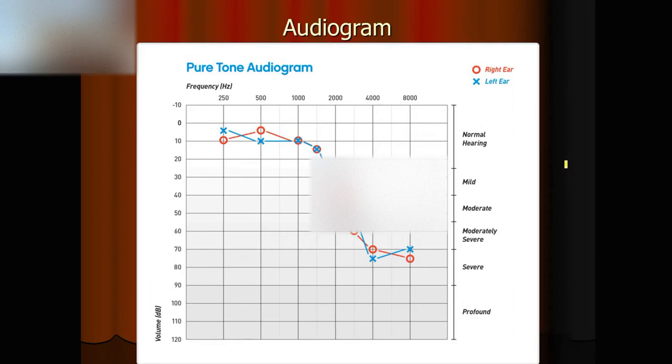Hello everyone, it's Dr. H. Today I am going to introduce the audiogram.